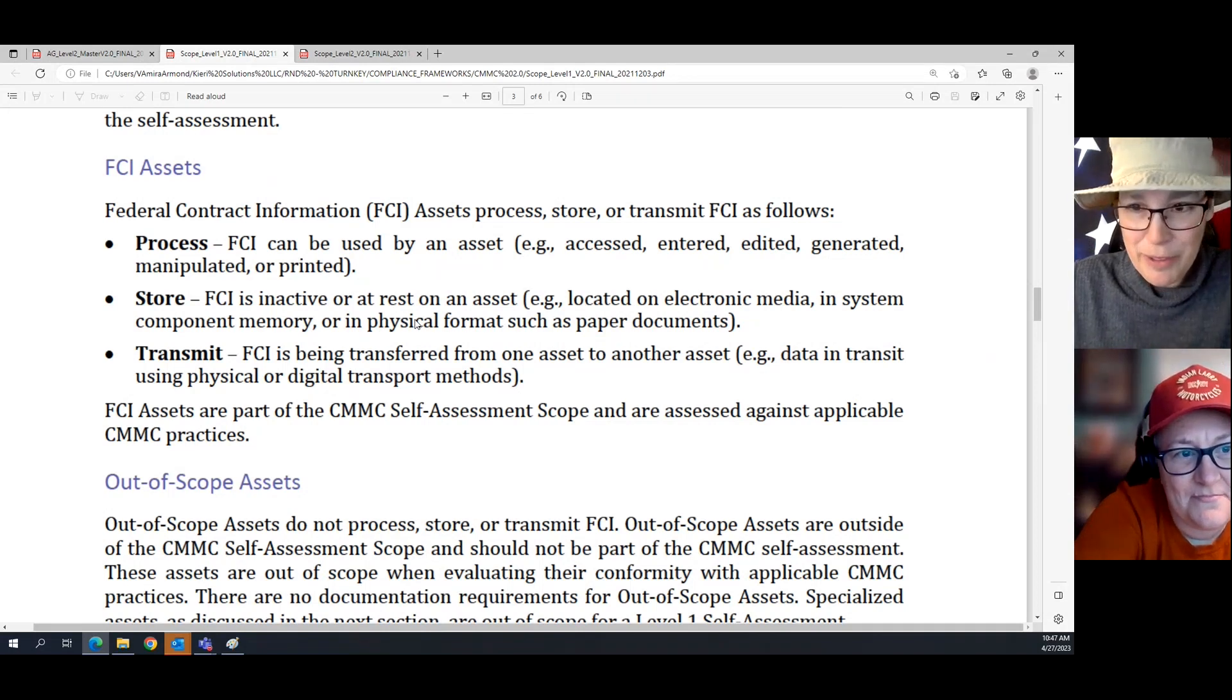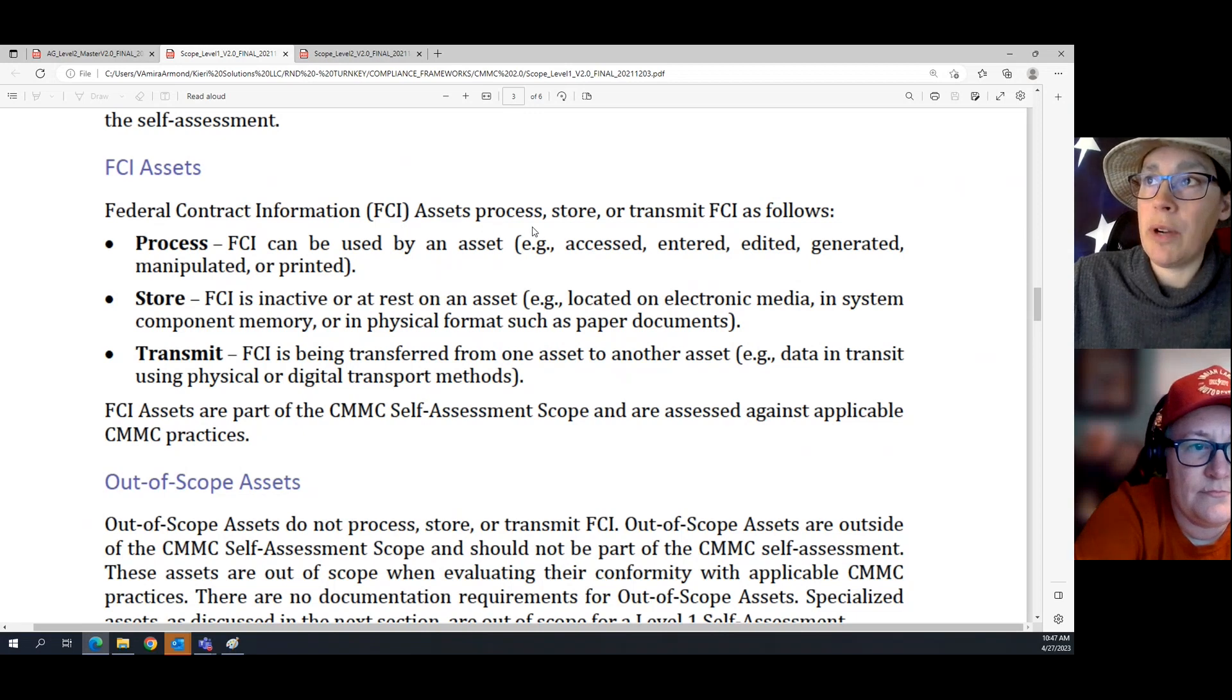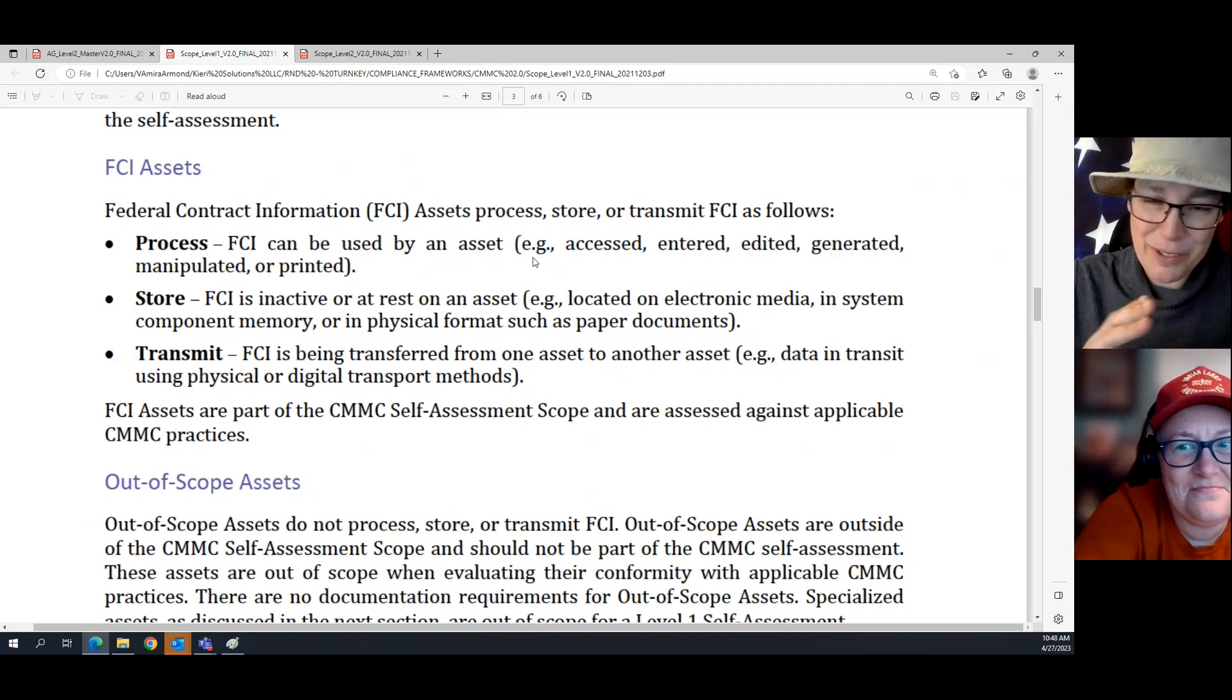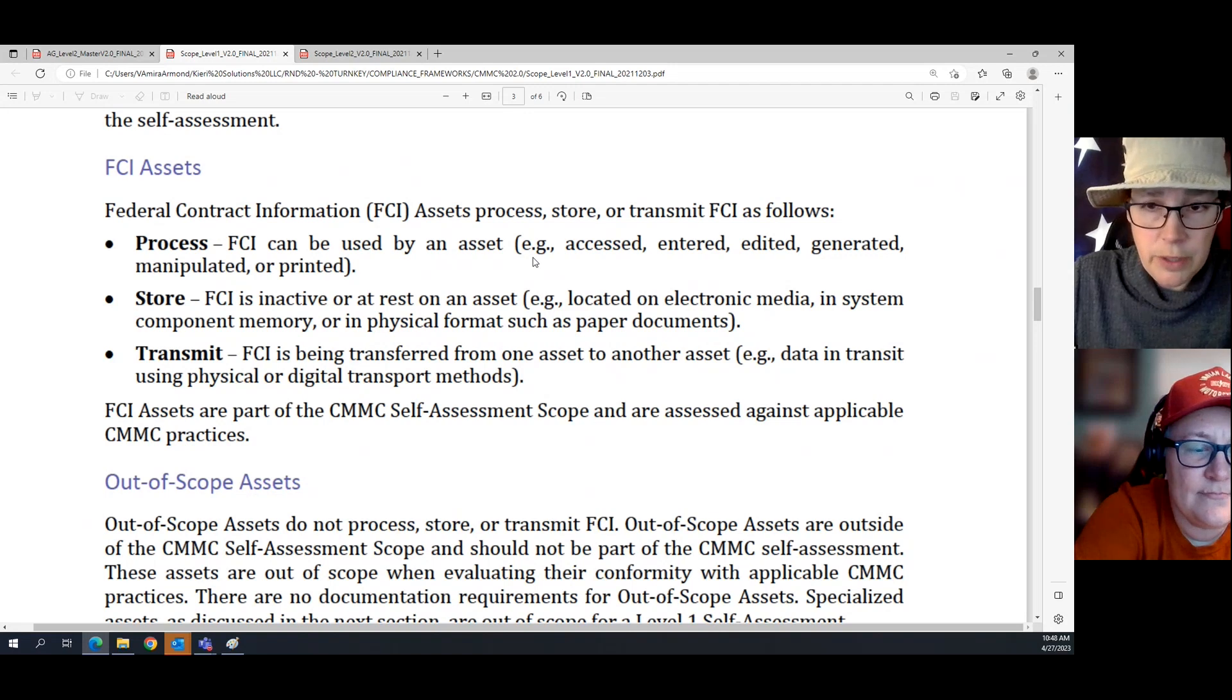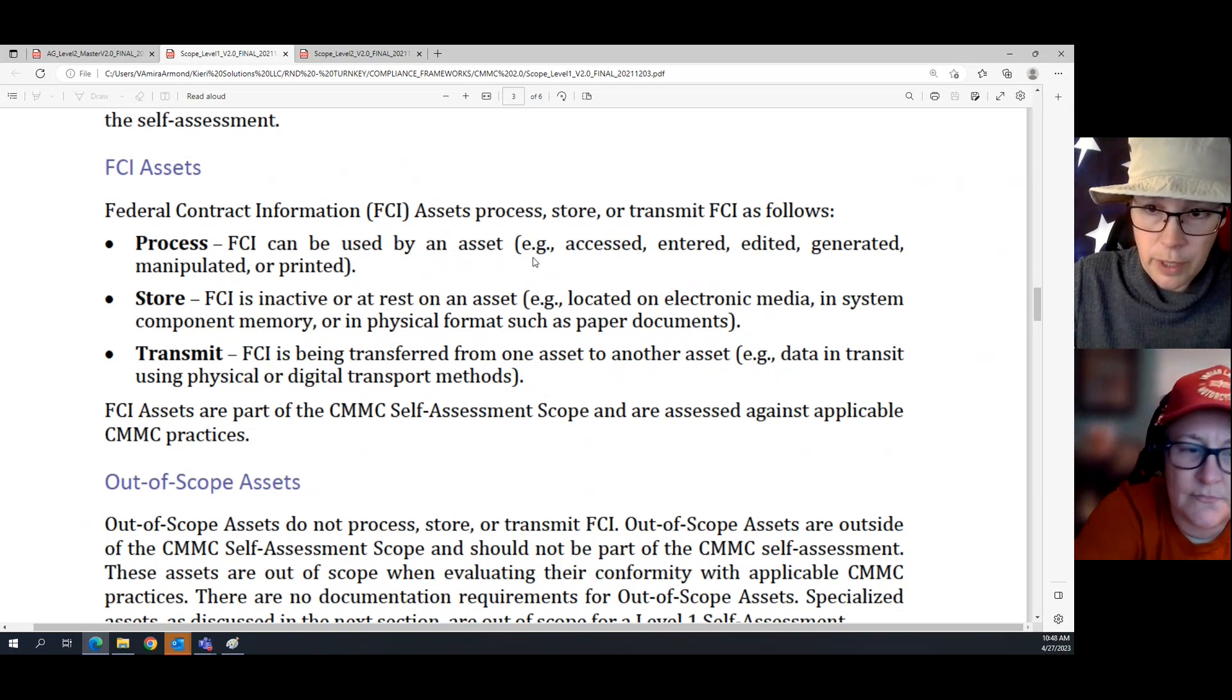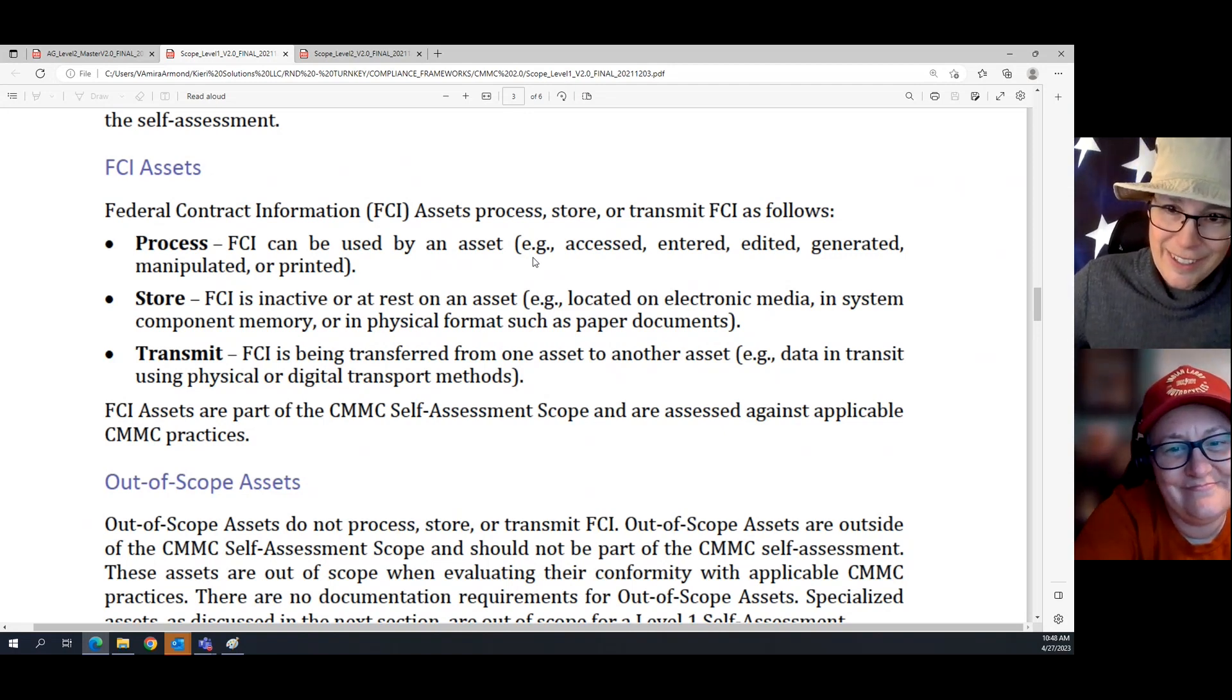The way you tell whether something is in scope for assessment Level 1 is primarily, is it an FCI asset? Is it an asset that processes, stores, or transmits federal contract information? If it is, we're going towards in scope. There's a little bit more nuance, but pretty much going towards in scope. So what is federal contract information? It is any information related to the performance of a federal contract, which is not intended for public release, with the exclusion of transactional accounting information. So if you're sending invoices related to the contract, it's not FCI. If it's intended for public release, please put this out on the website, it is not FCI. Everything else is FCI.